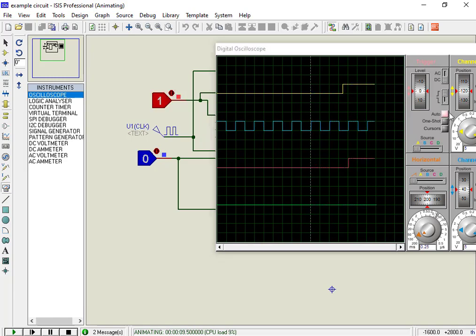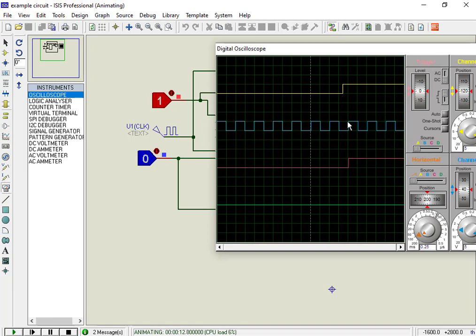This is how we can use the CD4042 latch, and we saw its simulation in Proteus. For complete details and circuit, check the link given in the description of the video.